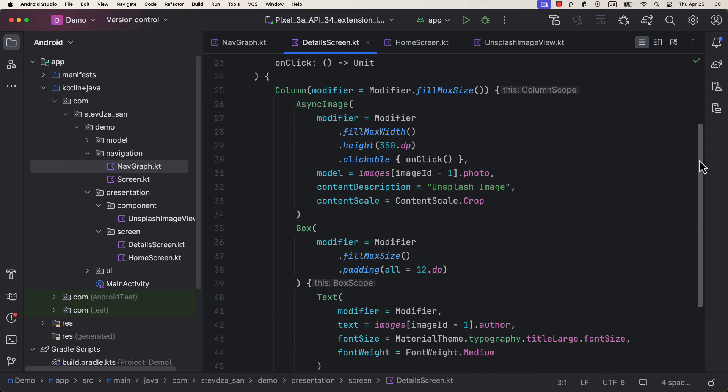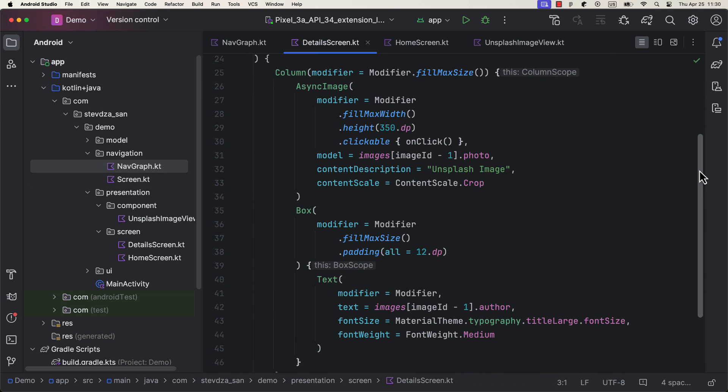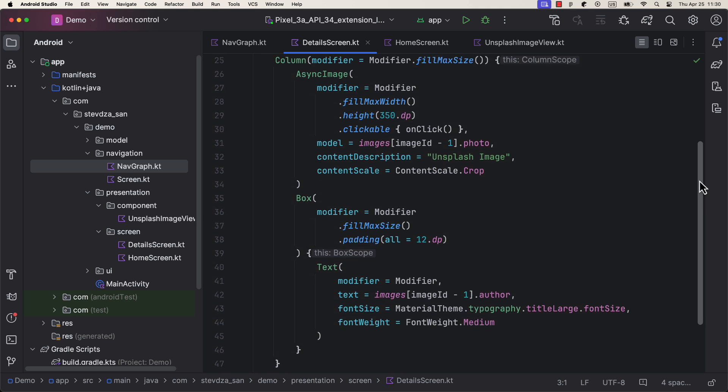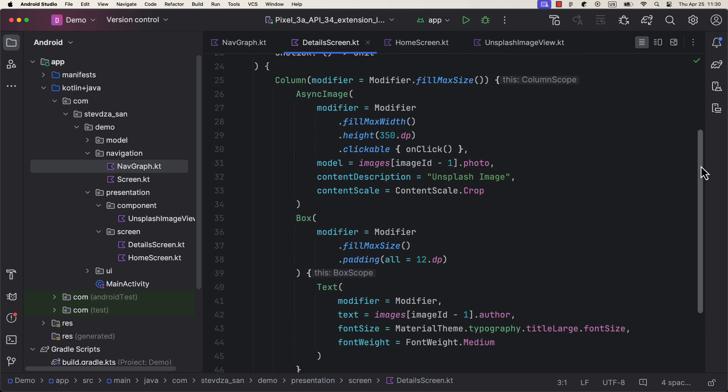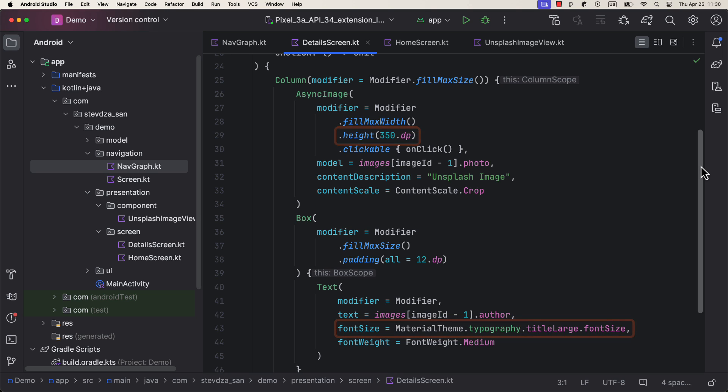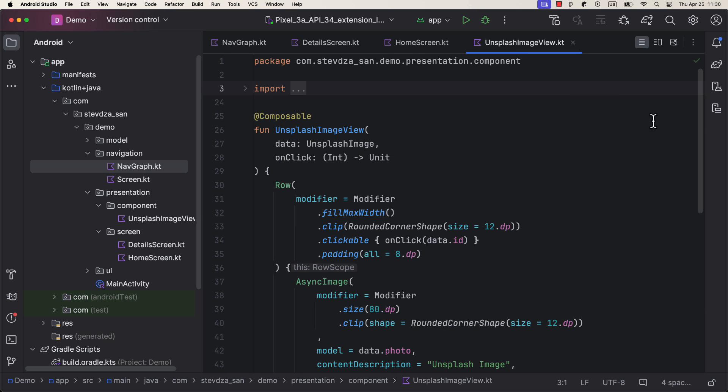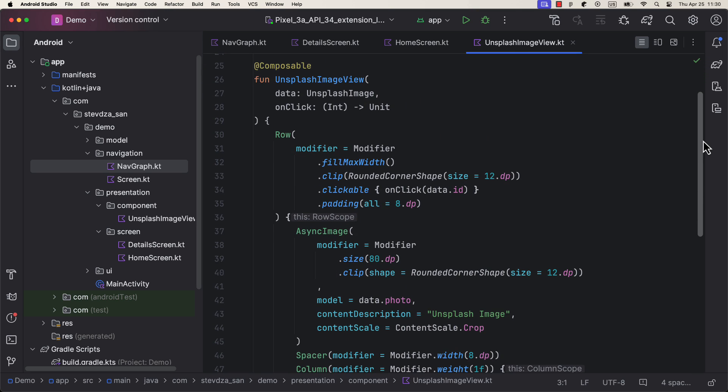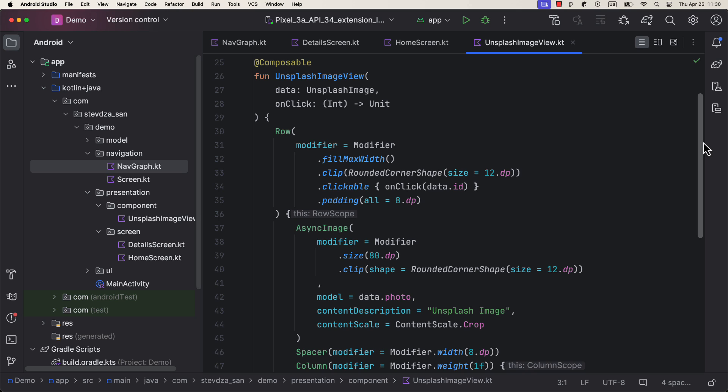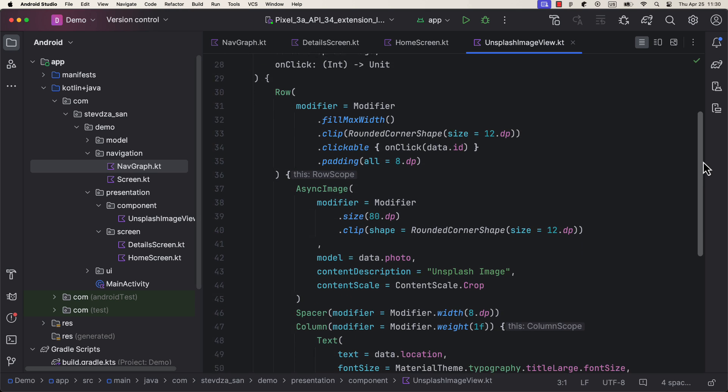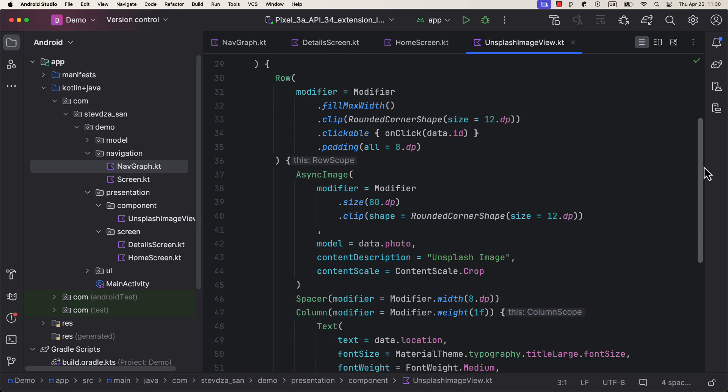Details screen on the other hand is used to display an item that we select from the home screen. Only the photo will have a greater size and the author name will have a bigger font size and the opacity of 100%. Unsplash Image view is a custom component used to hold the information of each Unsplash image object in the home screen.